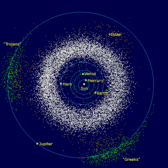The Middle asteroid belt lies between the 3–1 and 5–2 Jupiter orbital resonances, the latter at 2.82 AU. The largest member is Ceres. This group is split into Main belt IIA asteroids with a semi-major axis between 2.5 AU and 2.706 AU and inclination less than 33 degrees, and Main belt IIB asteroids with a semi-major axis between 2.706 AU and 2.82 AU and inclination less than 33 degrees. The Outer asteroid belt lies between the 5–2 and 2–1 Jupiter orbital resonances, and the largest member is 10 Hygieia.